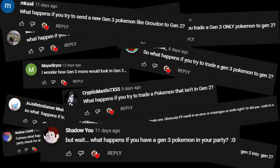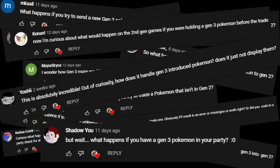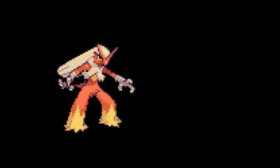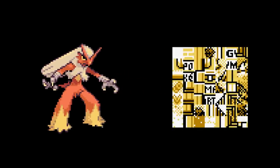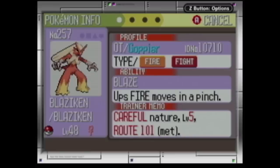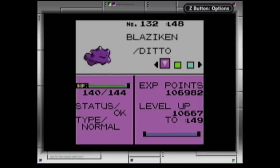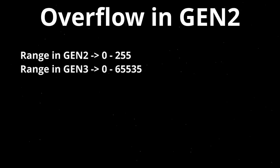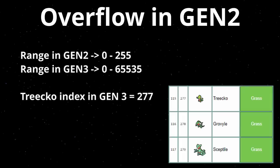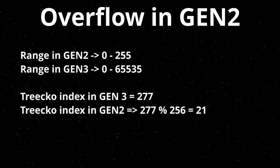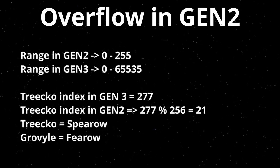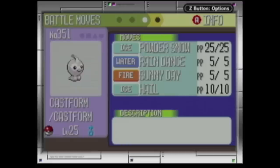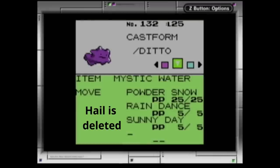Next let's answer the most asked question from the previous video: what happens when you send a Pokemon introduced in Gen 3 to Gen 2? Currently I've programmed them to appear as a Ditto, because Ditto can transform into anything. If I don't do this, the value will simply overflow in Gen 2 and choose a Pokemon based on the index used in Gen 3. Besides this, all Gen 3 moves and non-convertible items are deleted.